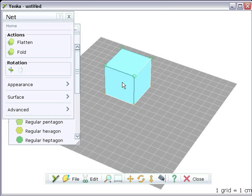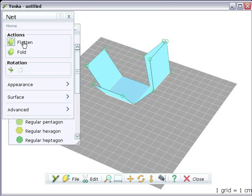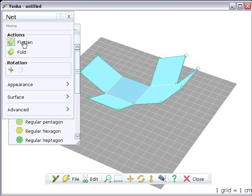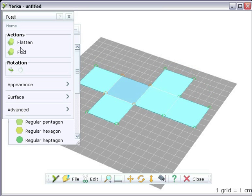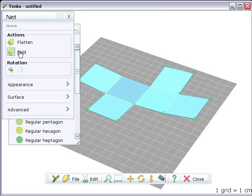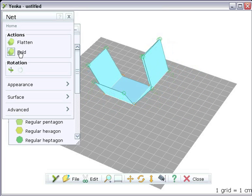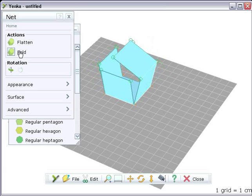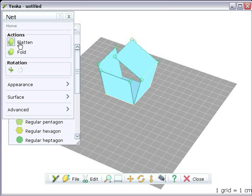In the properties pane, click the flatten button and you'll see the shape open out automatically. The fold button lets you reverse this by automatically folding the net back into the shape.